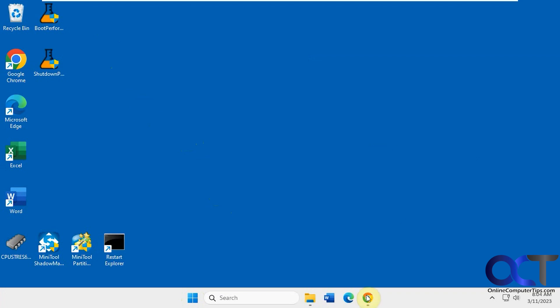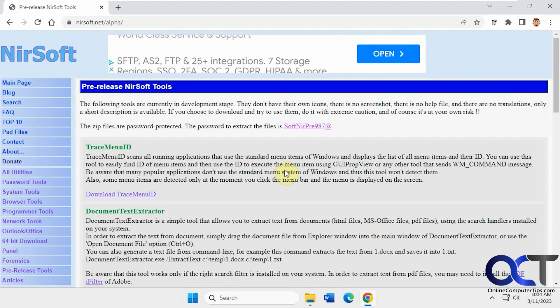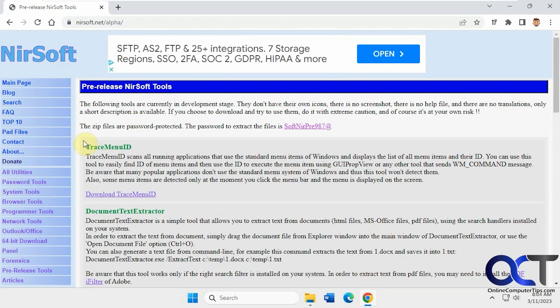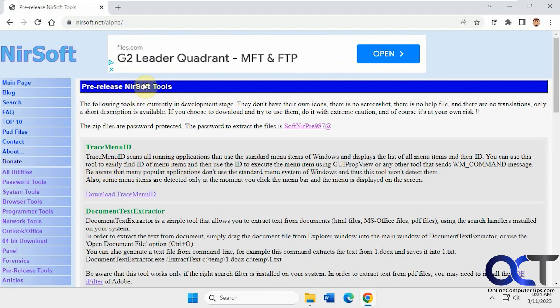I came across this on the NirSoft website. They have a bunch of cool utilities you could use for all kinds of things. These are pre-release tools, at least right now, so maybe when you're watching these videos they'll be final.